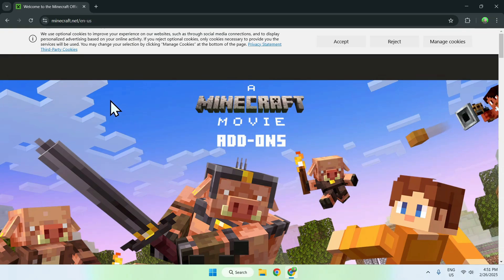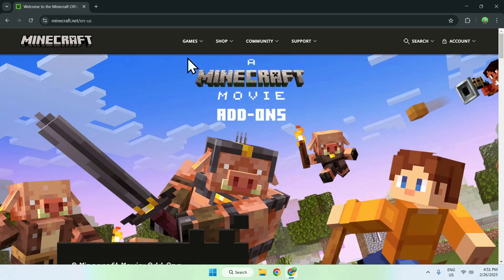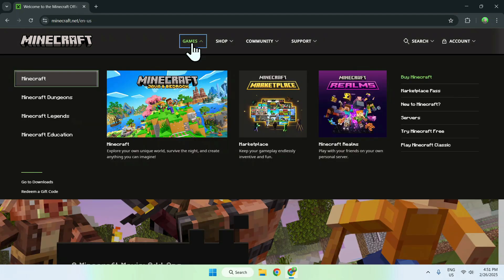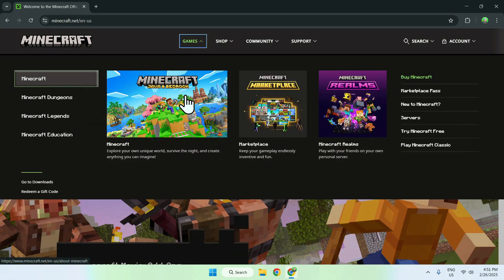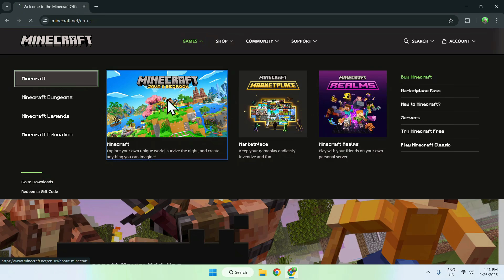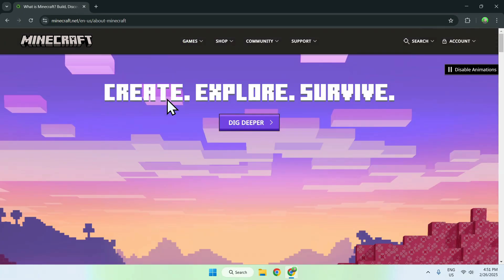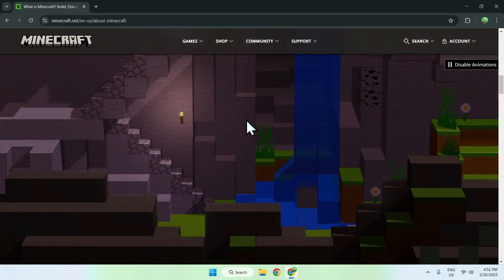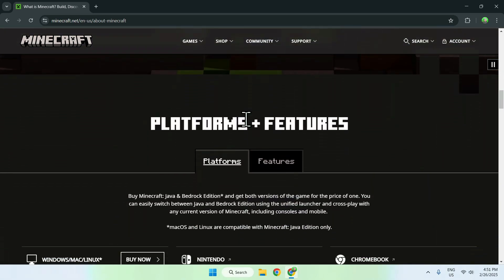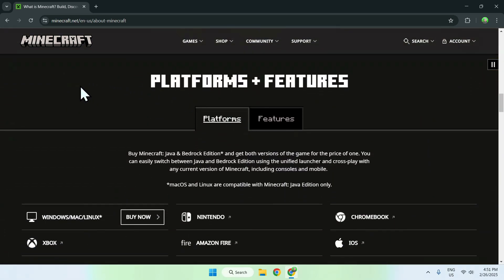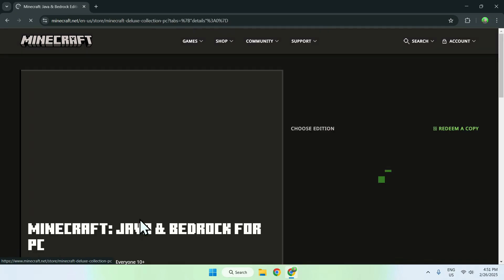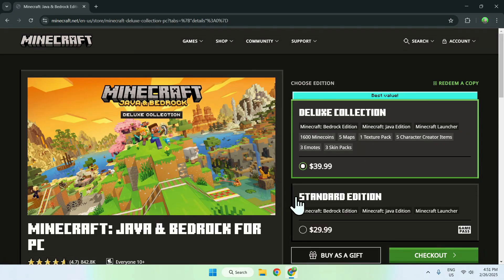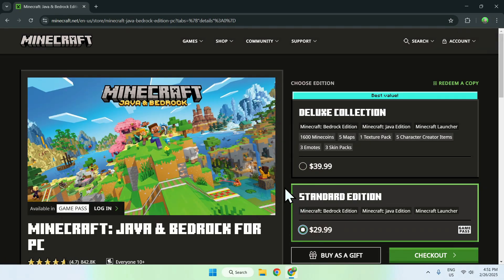Now click accept, which will show an extra tab on the top of the website. Click games and you'll see a thumbnail with Java and Bedrock. If you don't have Minecraft already and want to buy it, click this, then click dig deeper. It will scroll down automatically until it brings you to the right place. If you're using Windows, Mac, or Linux, click buy now and you'll see two options of Minecraft you can buy.